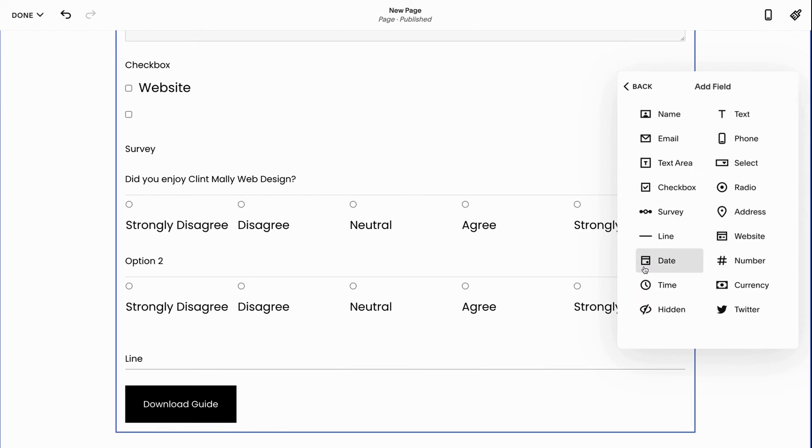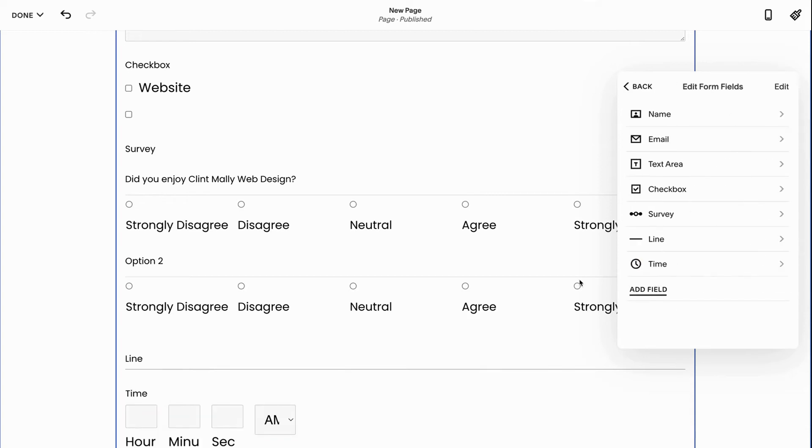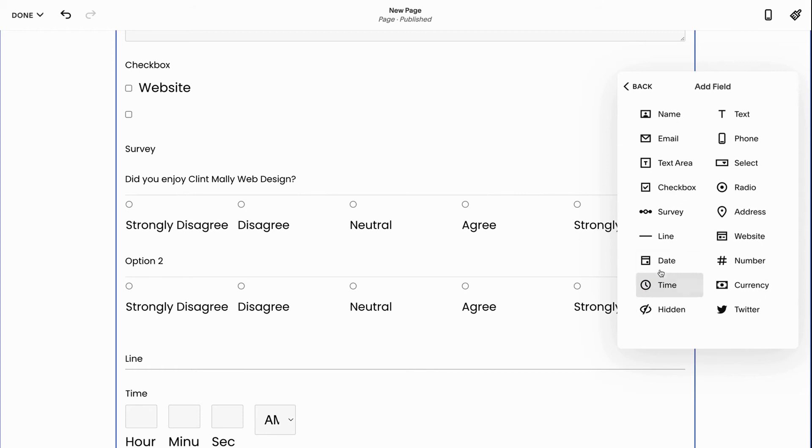Next we have the date. This is just helpful if you're trying to get some data on when they need something or whatever. The time. I don't think I've ever seen somebody use the time block, but hey, it's there. It's a field. You can use it.